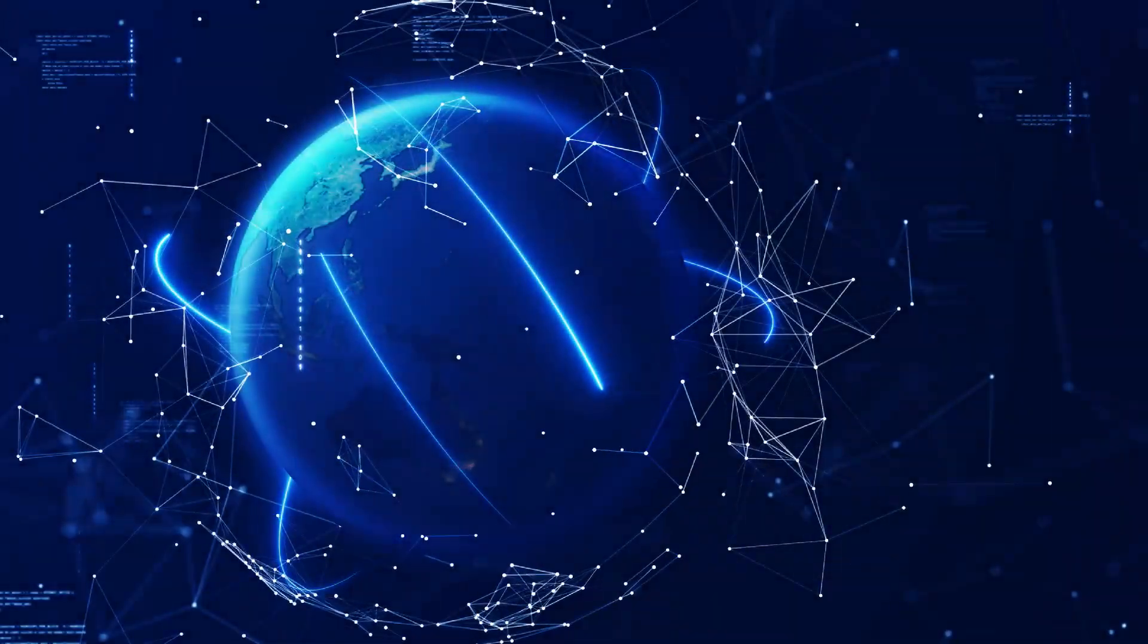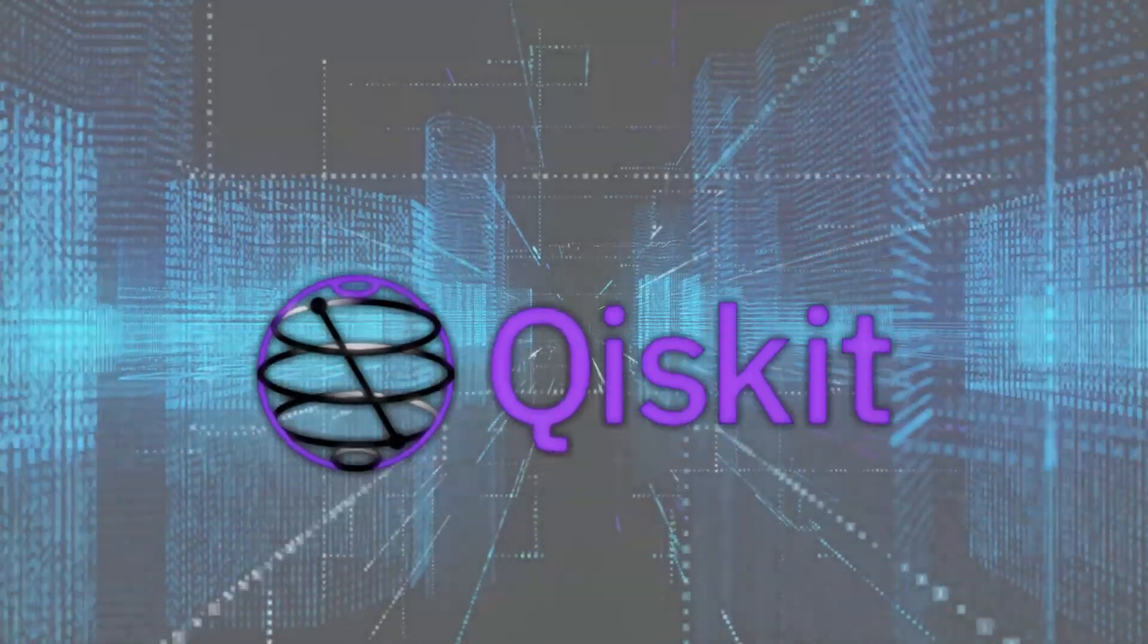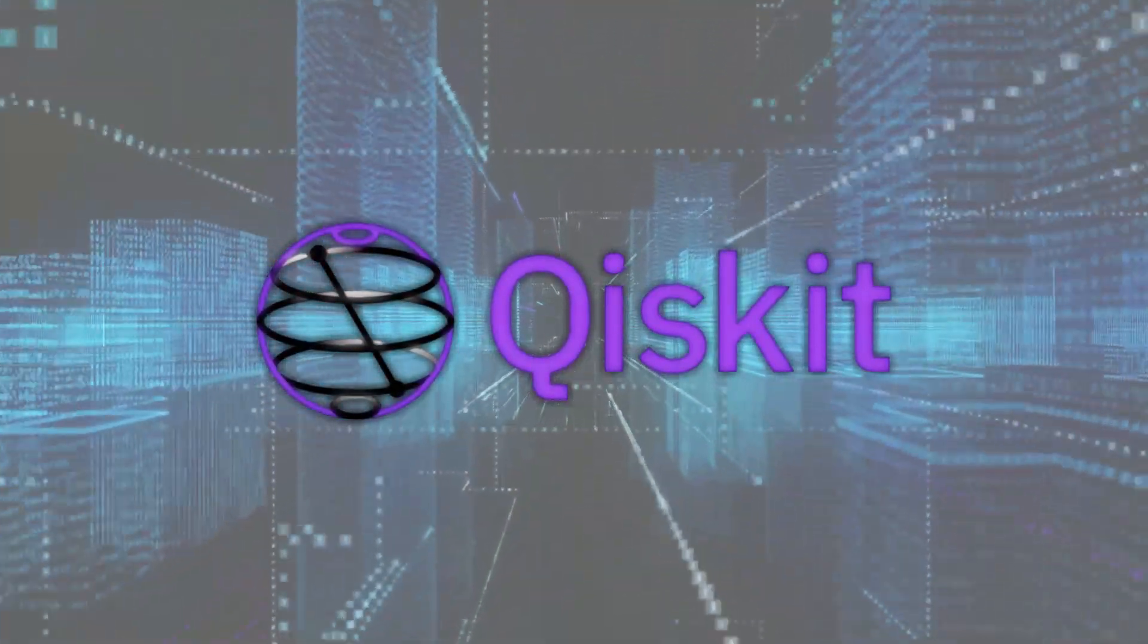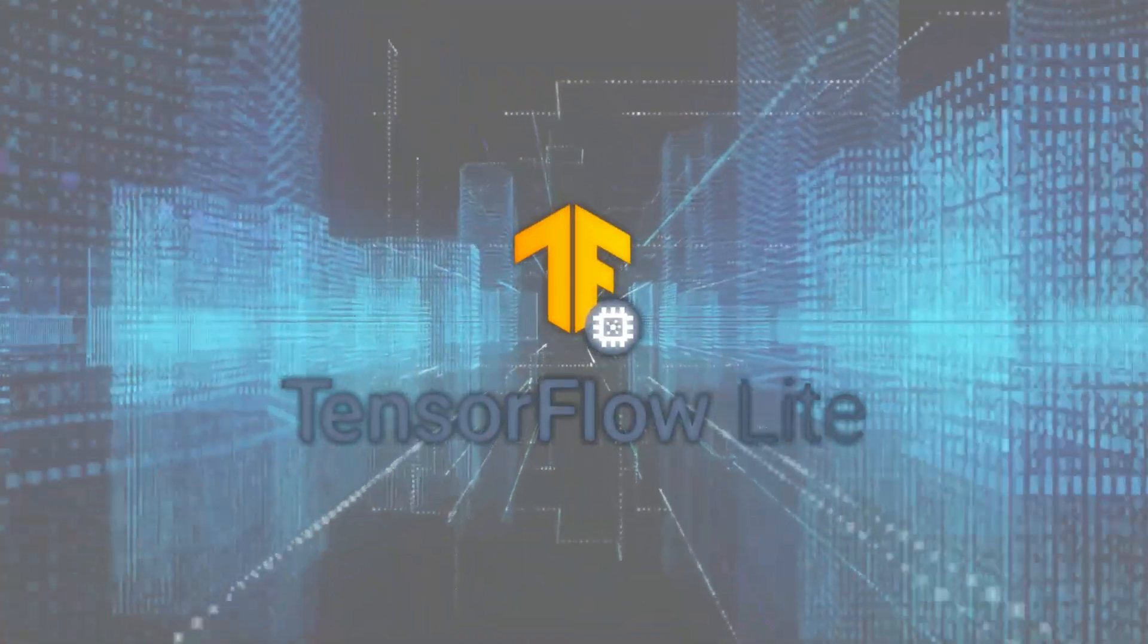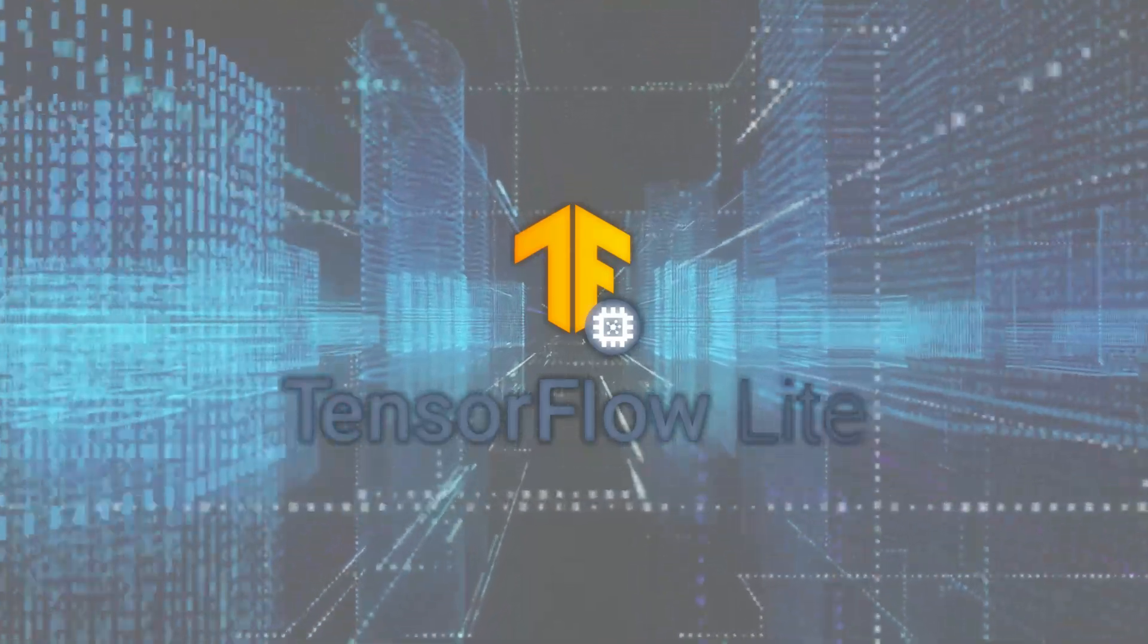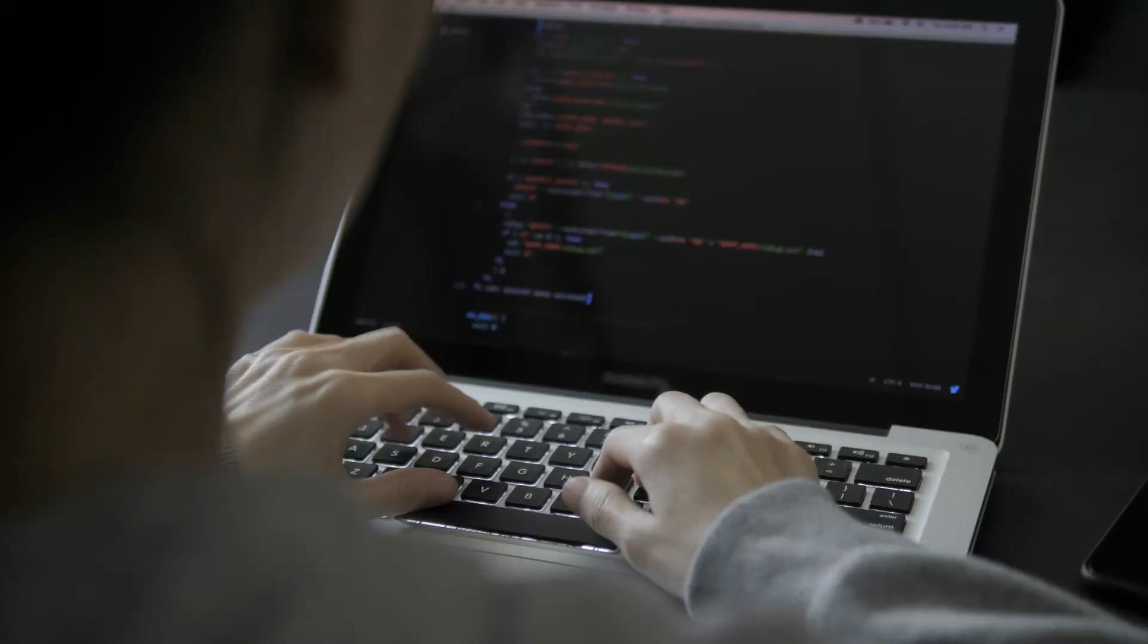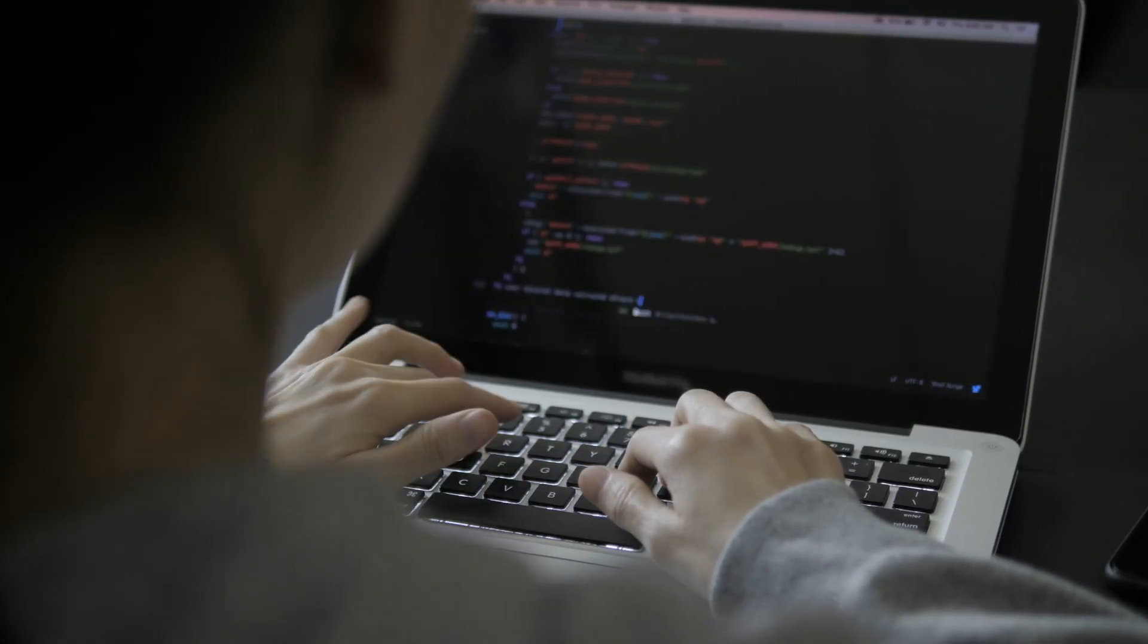Quantum and edge computing aren't just cool buzzwords anymore. They're the future. Frameworks like Qiskit enable groundbreaking quantum experiments, while TensorFlow Lite scales Python to run on edge devices, bringing intelligence to even the tiniest gadgets.